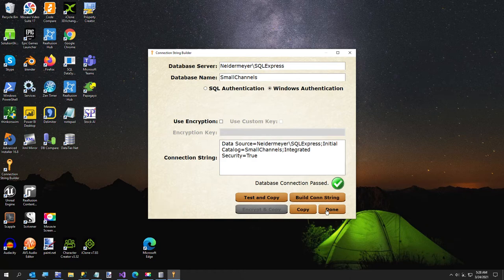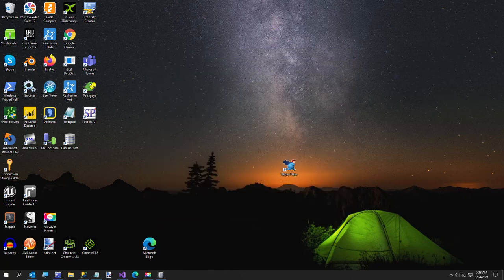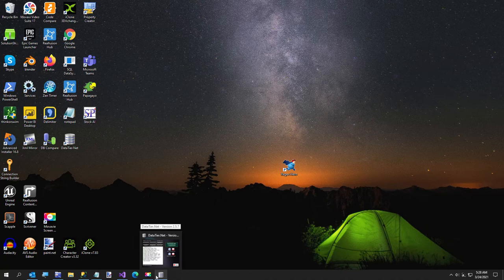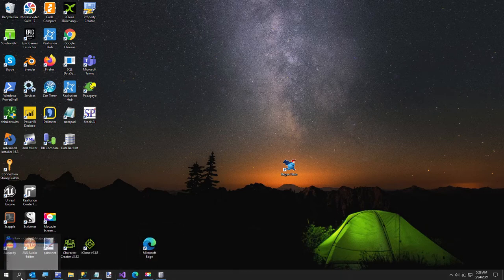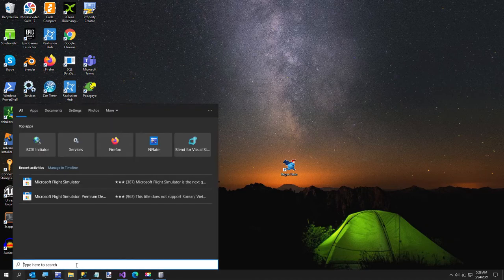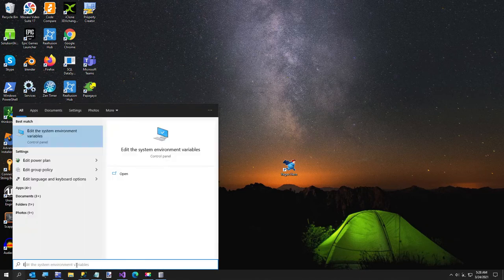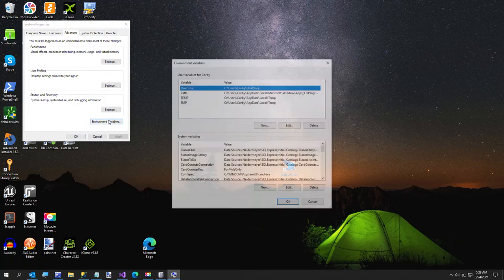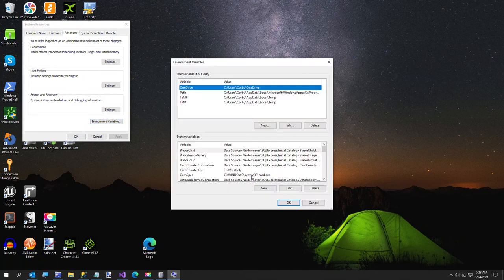All right, sorry about that, but that's the nature of the world. Okay, so now we have our connection string. Going back to our environment variables.